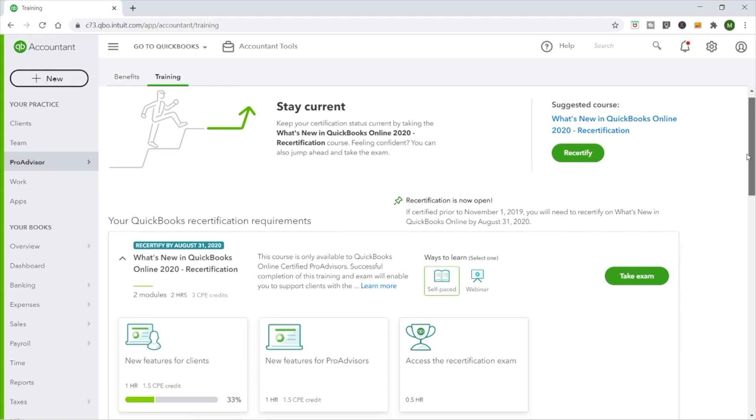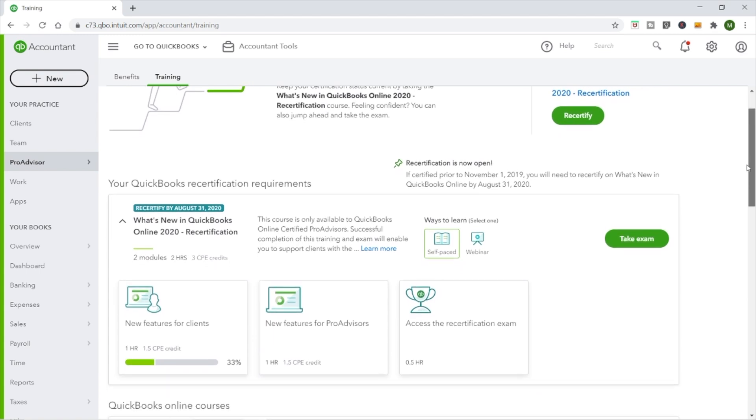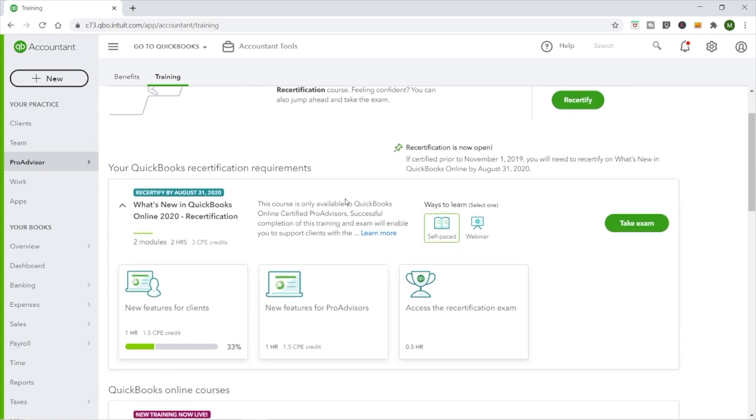The first thing you want to do is log into your QuickBooks Online Accountant account, then go to ProAdvisor, and then go to Training. Because it knew I was due for recertification, right at the top it says what you need to do to take your QuickBooks ProAdvisor recertification. I have it on the computer here and I'll put some screenshots over the top so you can see what I'm looking at.